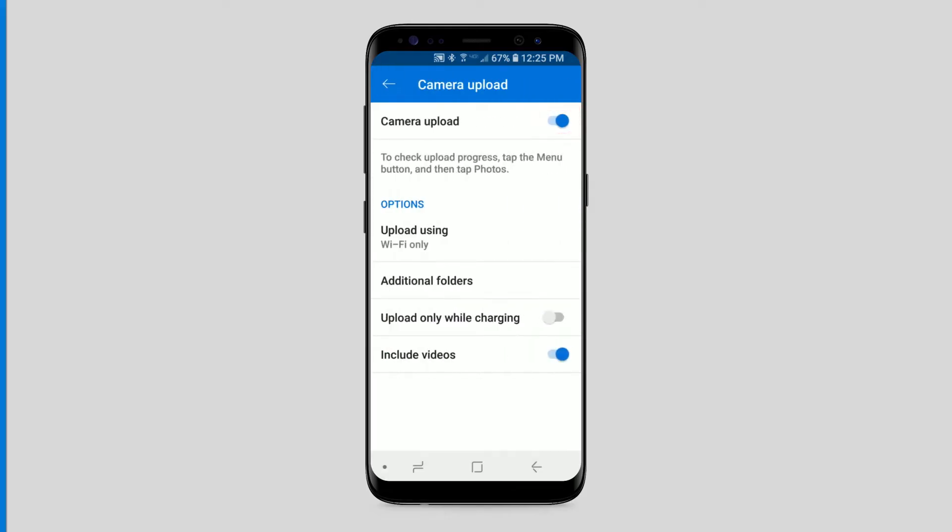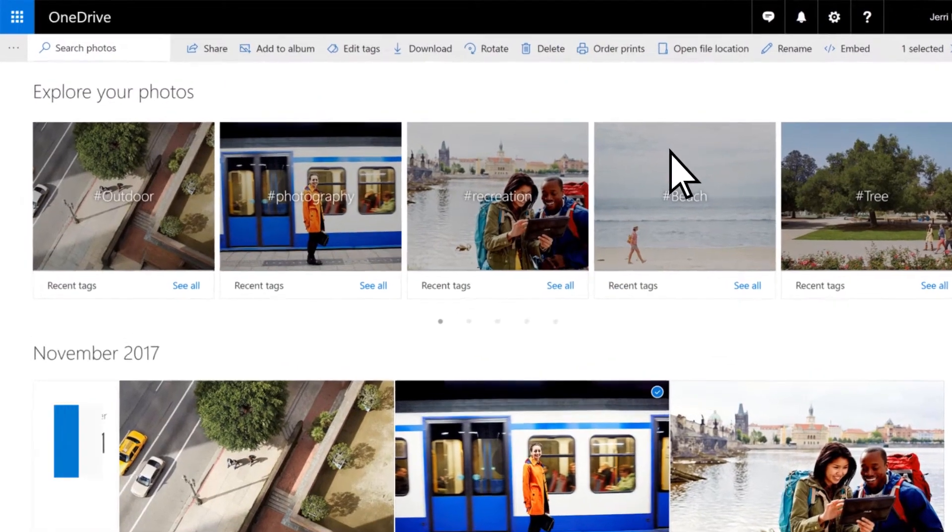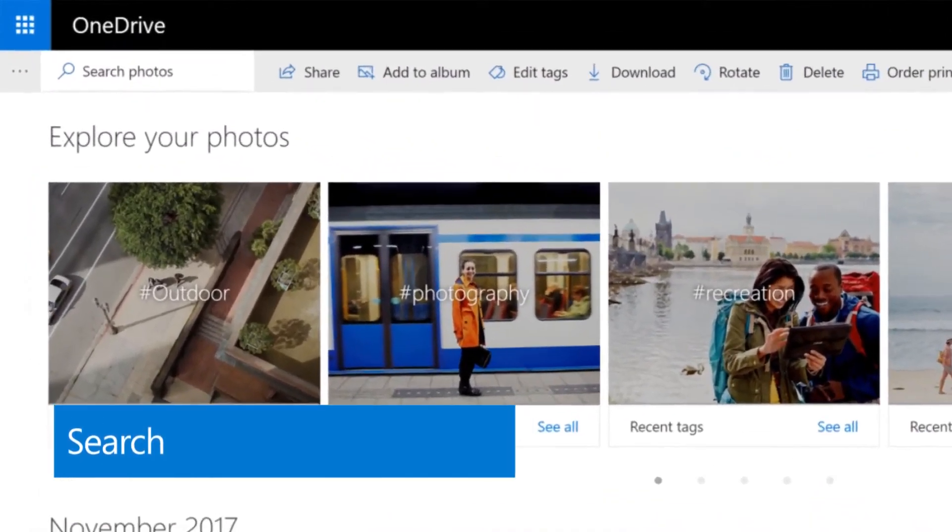Pretty soon, you'll have a lot of photos on OneDrive. To find the ones you want, use the search box.